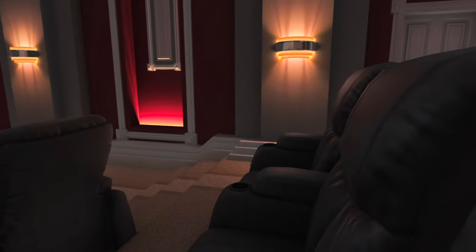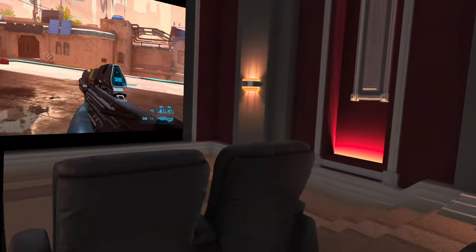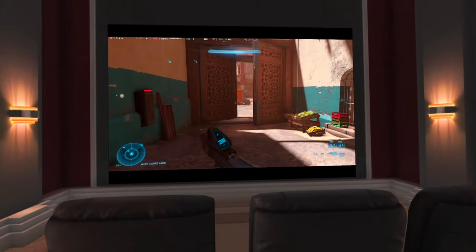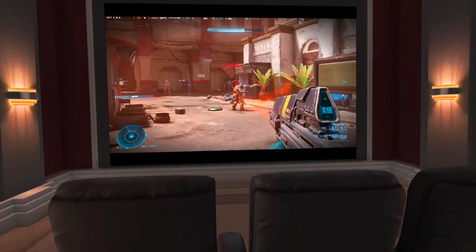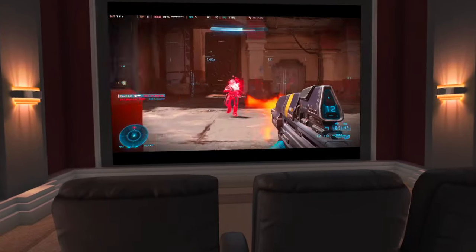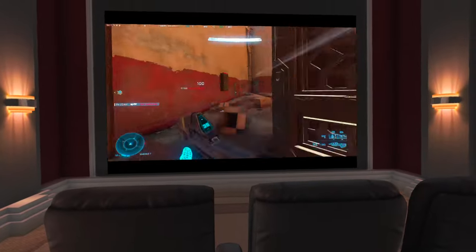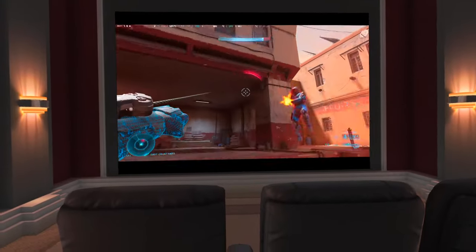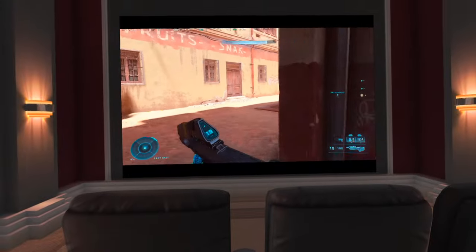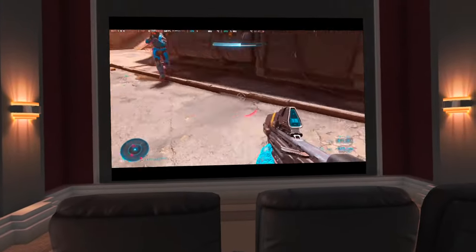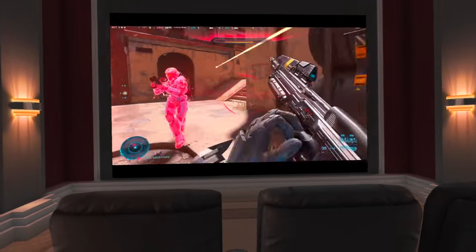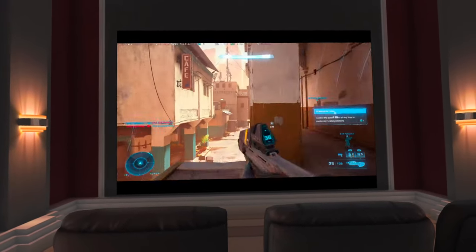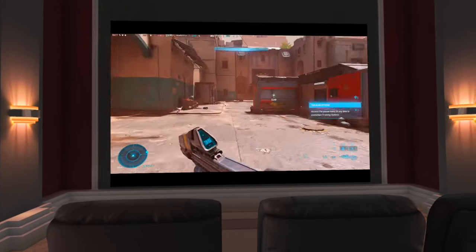We have another home theater setup here, and in this one you have enough seats for all of your friends while you sit back and play some Halo Infinite. This is a pretty nice experience — I'm not noticing much input lag here, which is important when playing an FPS game. I'm not very good as you can tell, but I'm still having a good time. It feels pretty responsive.